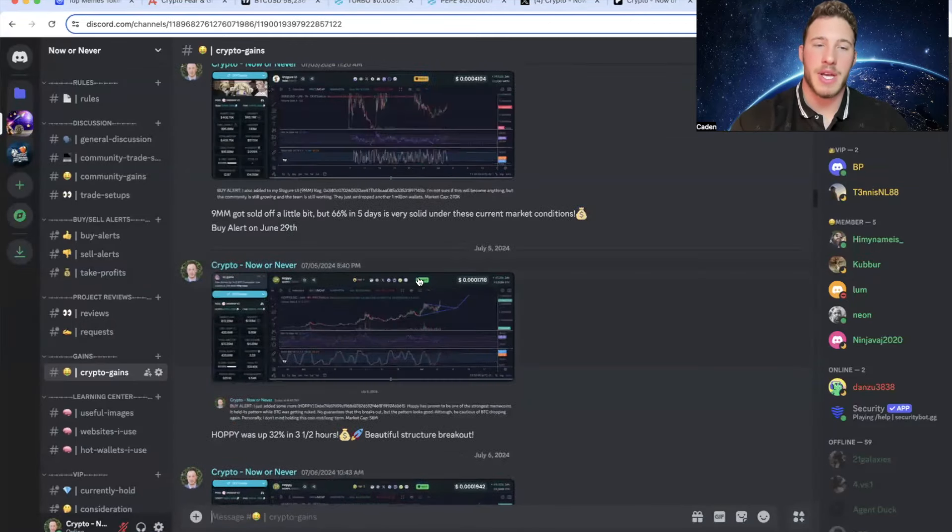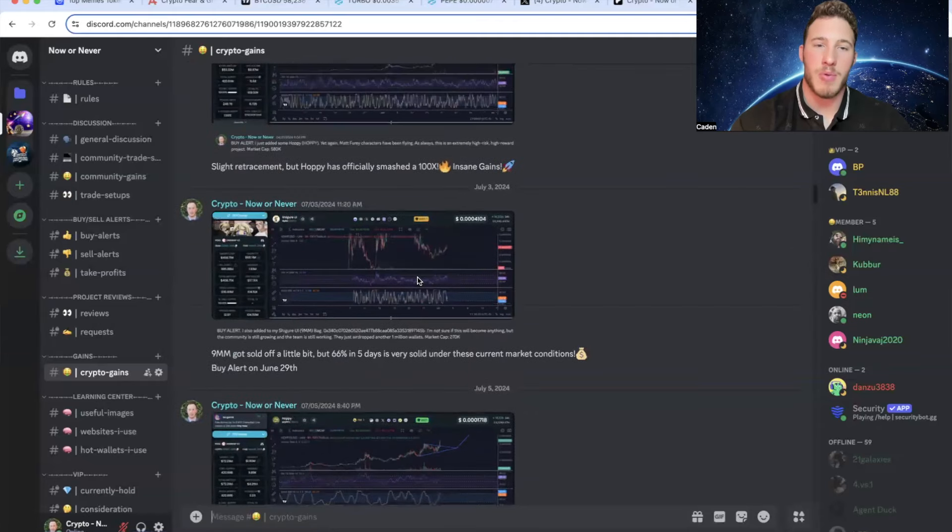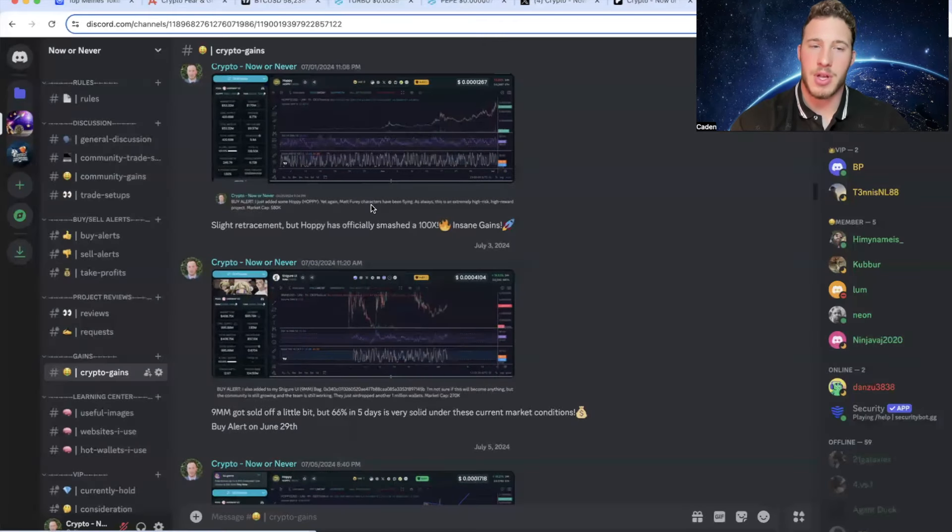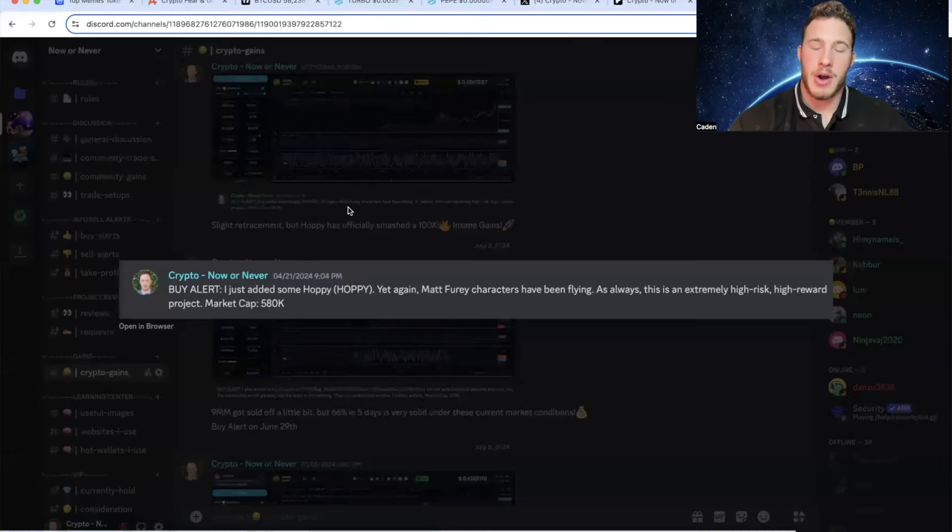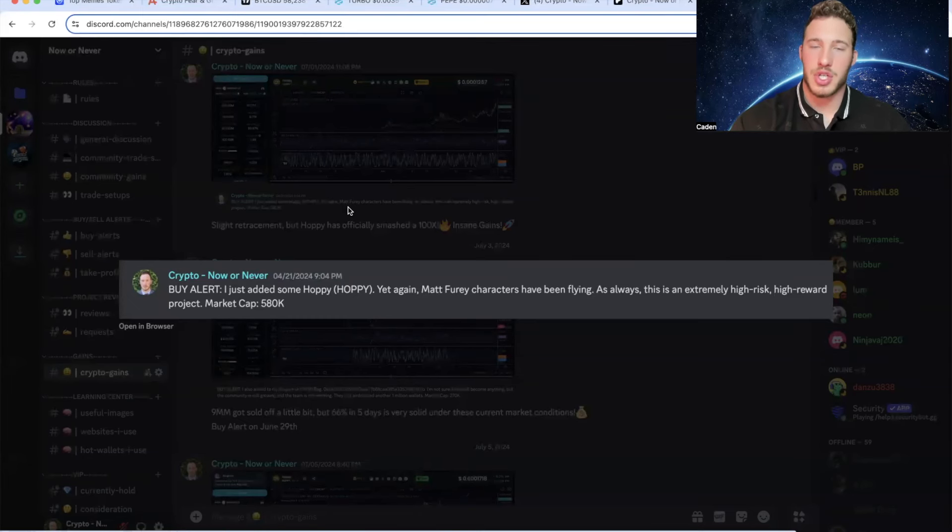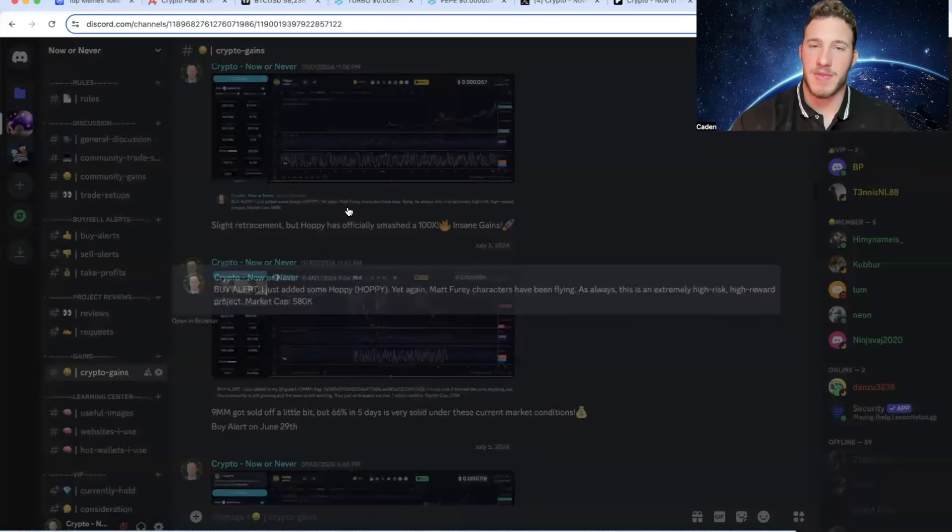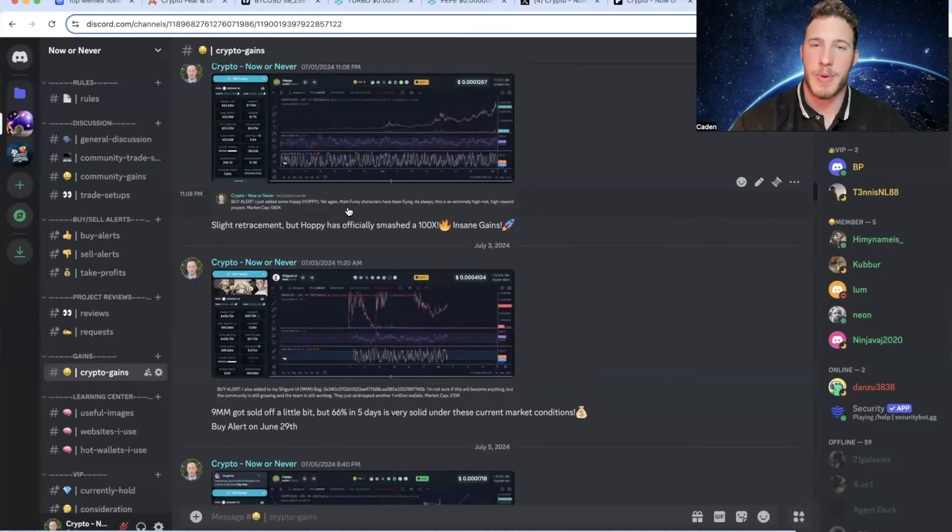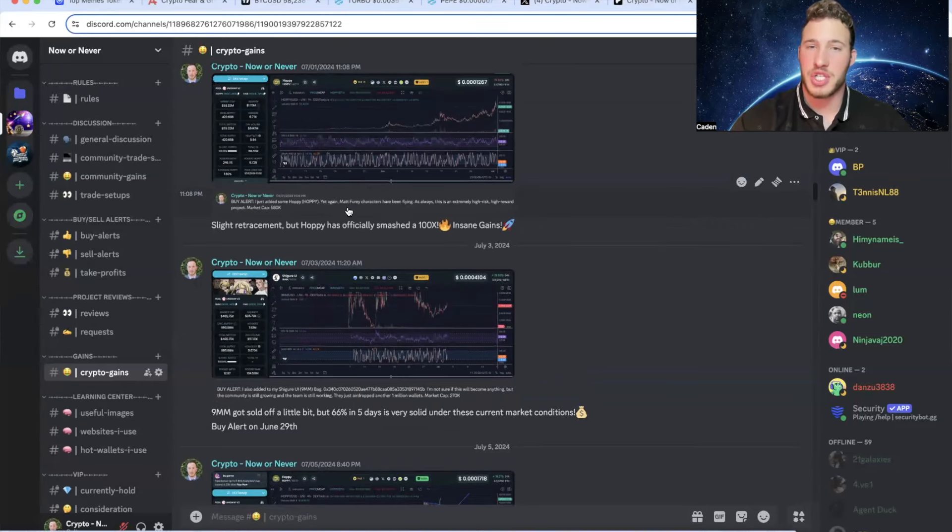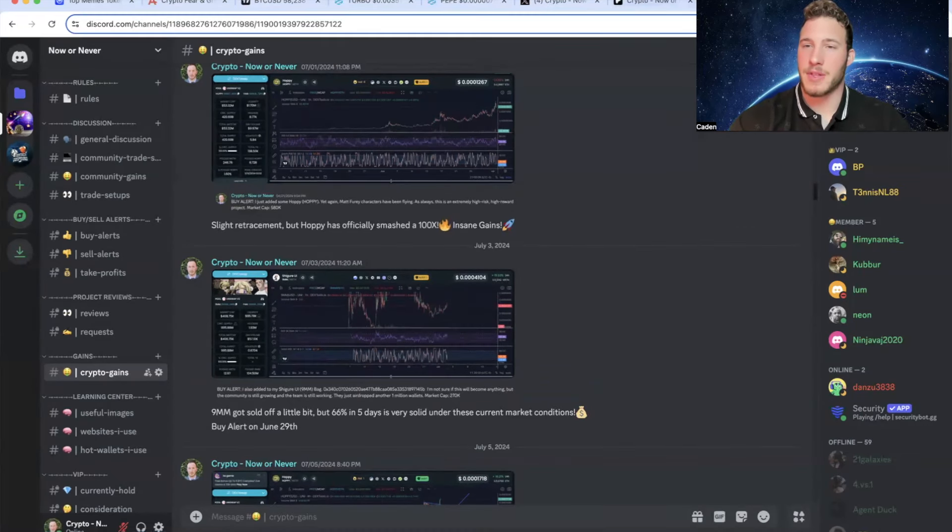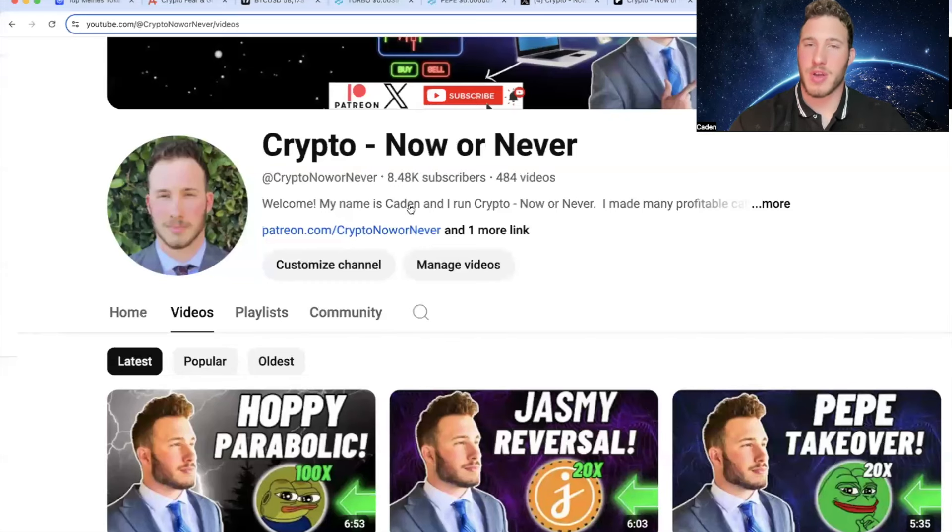We've been making some huge gains on here. For example, one of my biggest calls was Hoppy, which I called at a $580,000 market cap on April 21st. Hoppy ran up to over an $87 million market cap. That is around a 150x. Just to put that in perspective, if you guys had invested $1,000, your $1,000 would have been worth around $150,000. Those are life-changing gains to most people. So if this is the kind of thing that sounds interesting to you guys, I have the link right here on my YouTube homepage. We're building a very strong community. I'd love to see you guys in here.